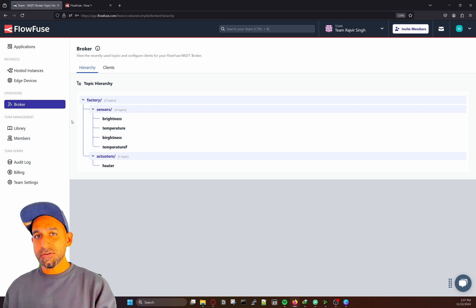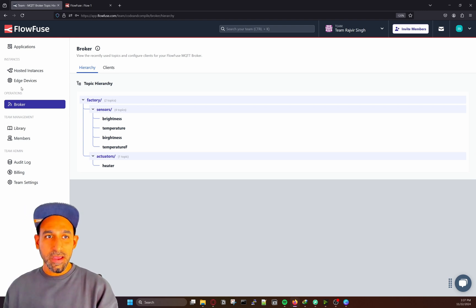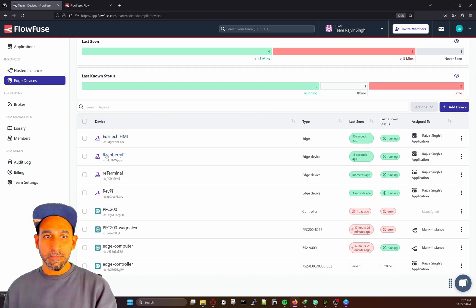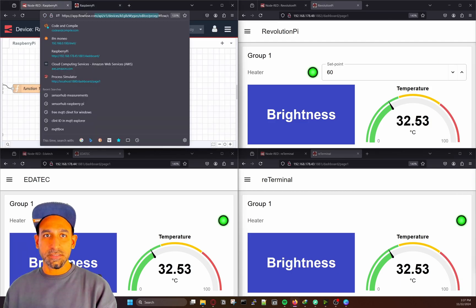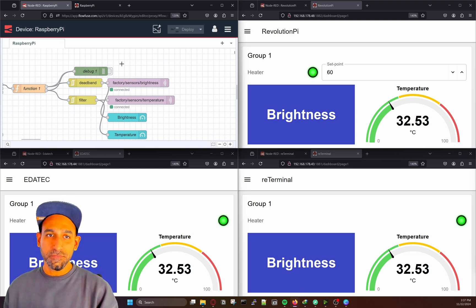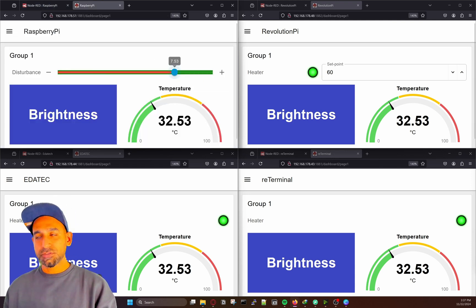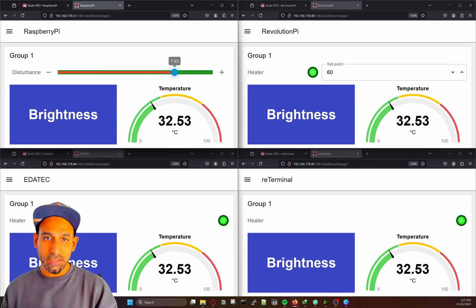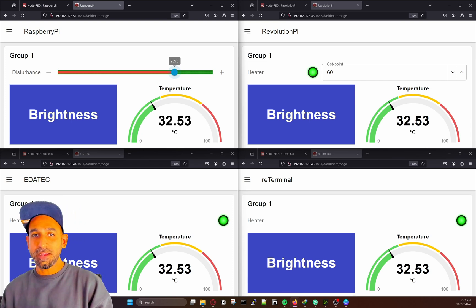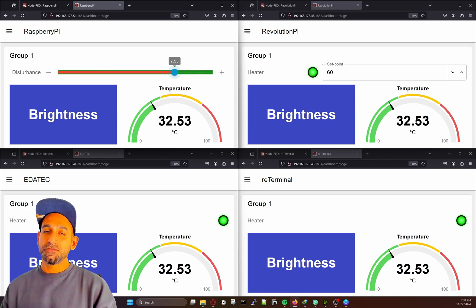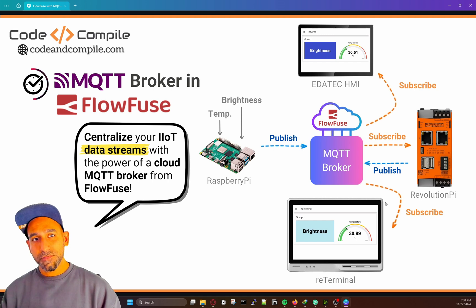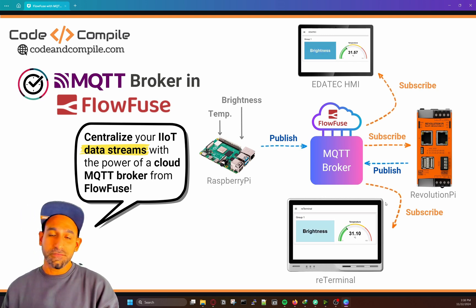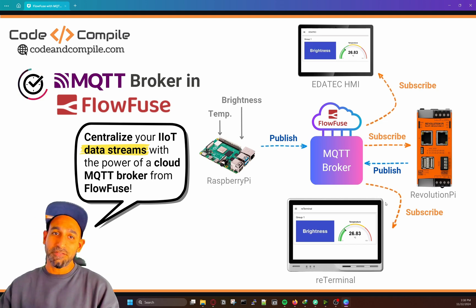The best part of using FlowFuse is that I can access all my edge devices — Adatec HMI, Raspberry Pi, ReTerminal, and RevPi — via FlowFuse proxy directly, and configure or update them. That's the beauty of FlowFuse for organizing and managing edge devices. In this example, you've seen how to configure MQTT clients in your edge devices using FlowFuse to share information over the broker. I hope this video was useful — feel free to try FlowFuse, and if you have any questions about MQTT broker, feel free to comment. Thank you for watching and have a nice day.